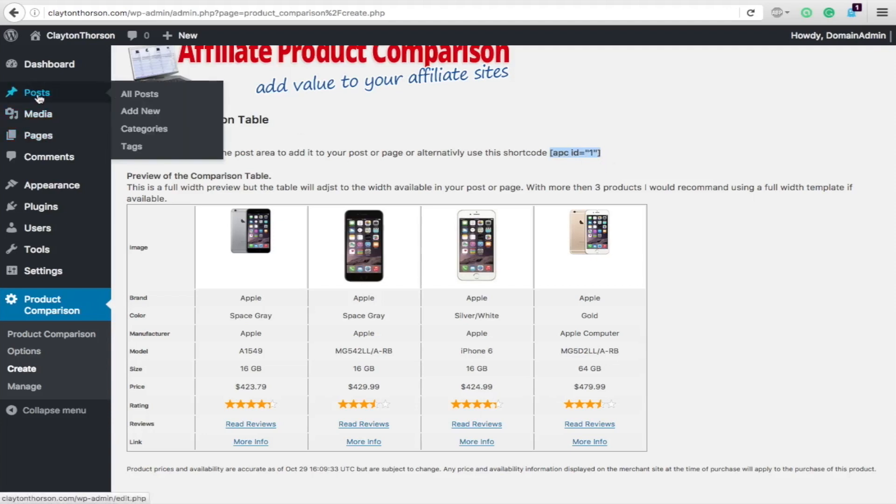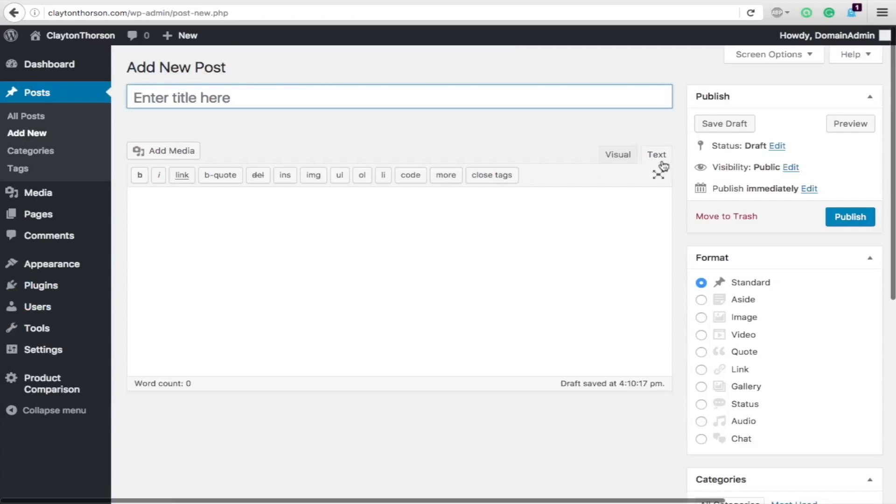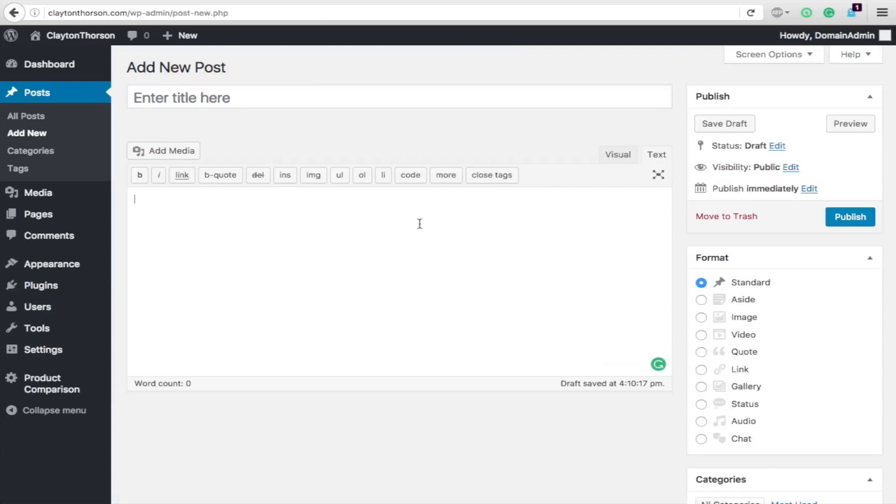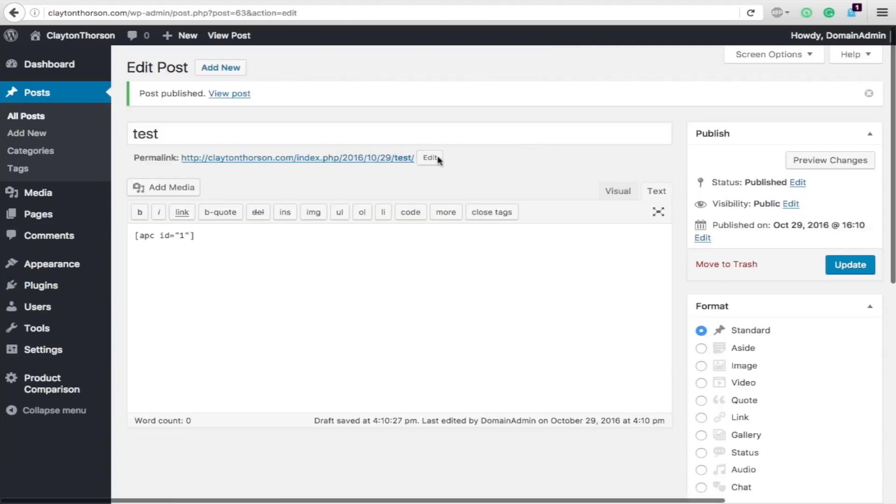We're going to create a new post. We're going to paste this right in here. We'll just do a test. We're going to publish the post. And you're going to see how cool this table looks in a live post. So, view this post.